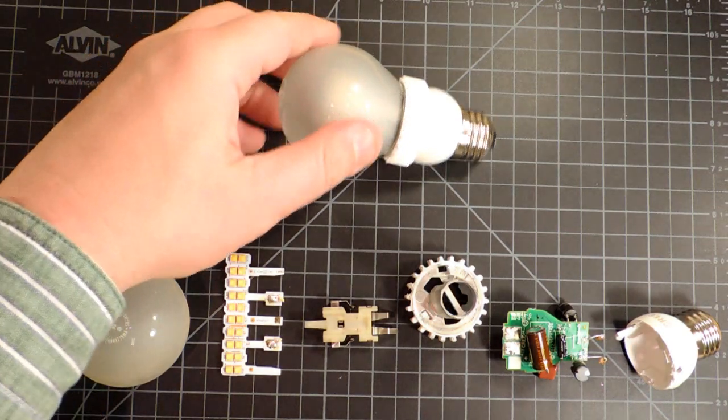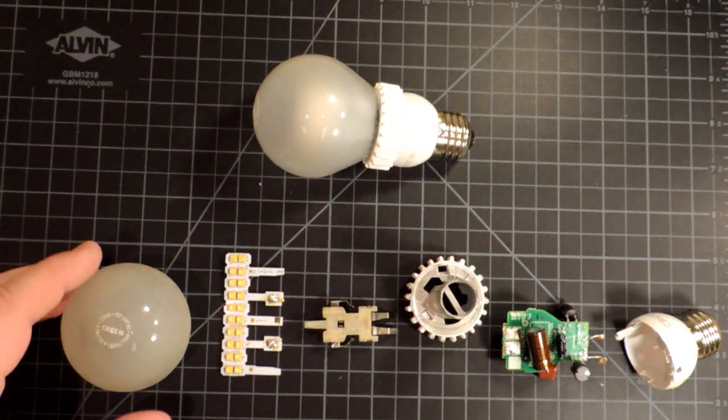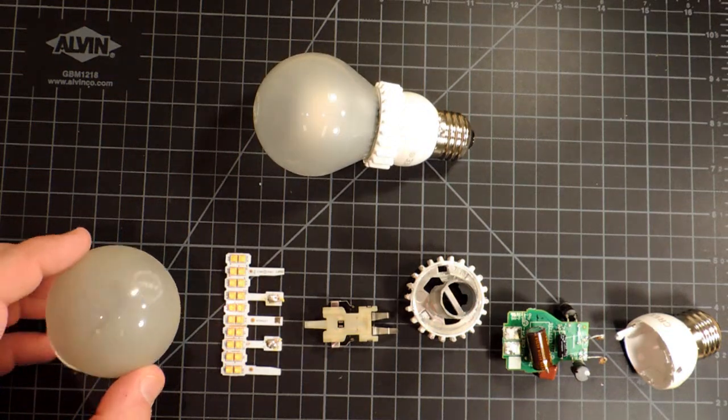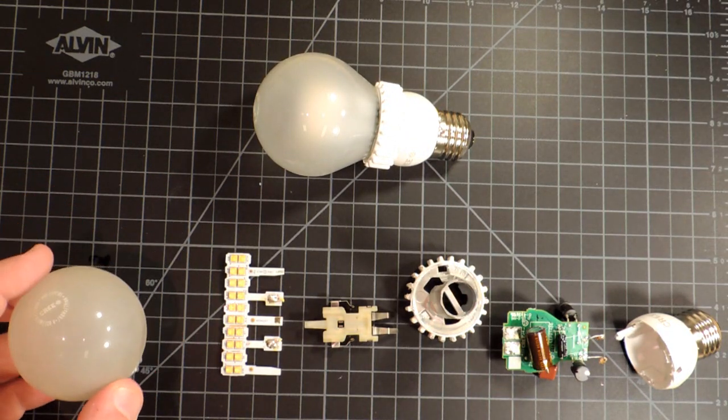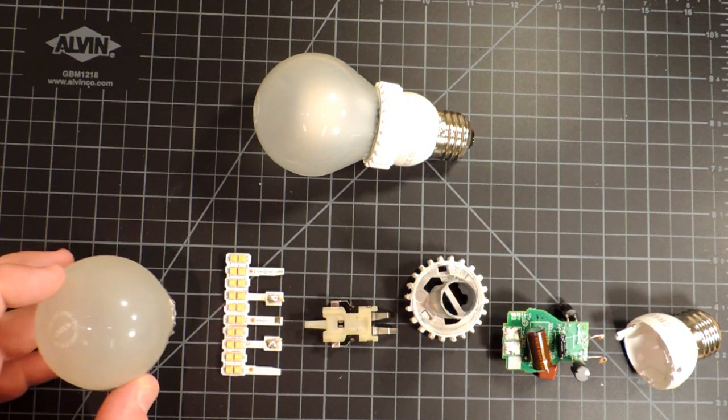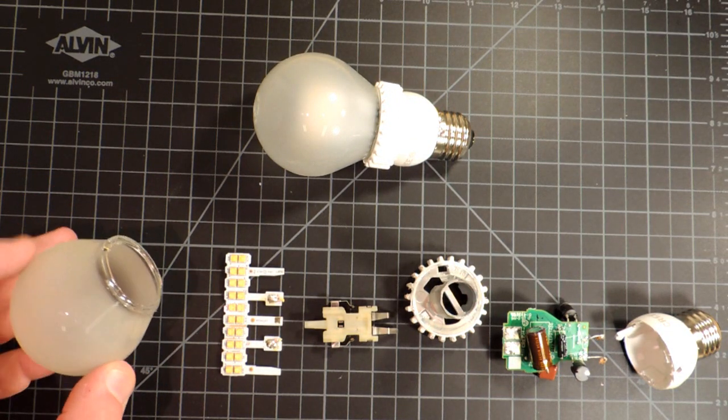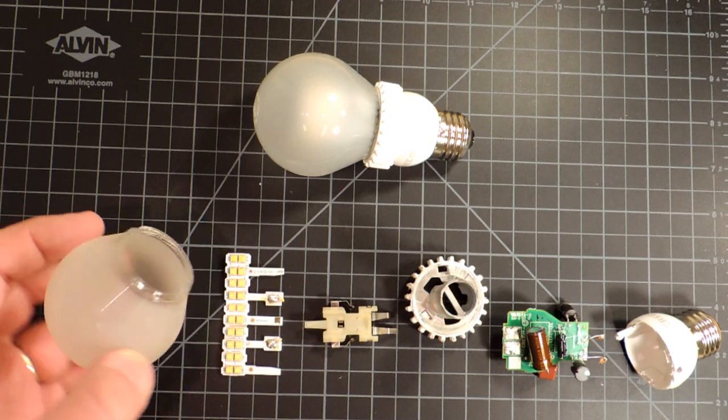Obviously two bulbs here. One that's still intact and then one that's been disassembled into its major components. Lots of real cool things going on here. Lots of clever engineering has gone into this bulb to meet the requirements.